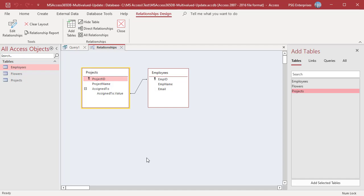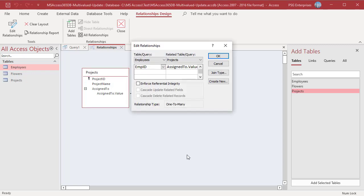If there is a join, right click on the join line and click on Edit Relationship. Check Enforce Referential Integrity.